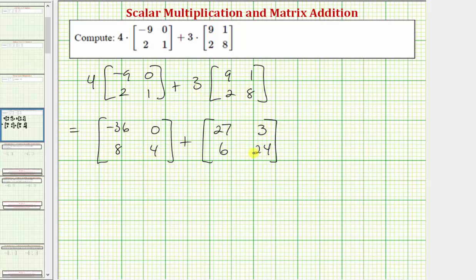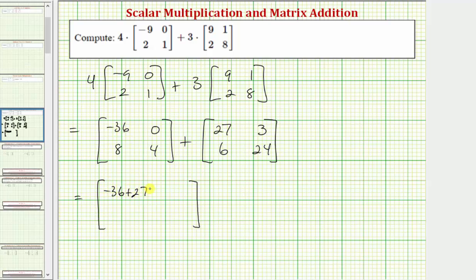Now to find the sum of these two matrices, we add the corresponding elements, which means we add the elements in the same positions. So for row one, column one, we'd have negative 36 plus 27. For row one, column two, we'd have zero plus three. For row two, column one, we have eight plus six. And for row two, column two, we have four plus 24.